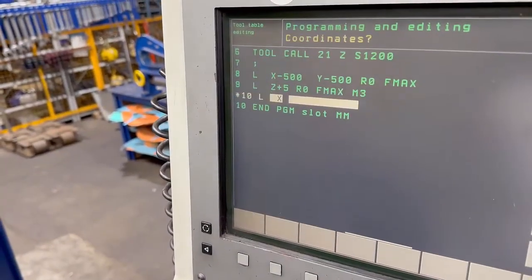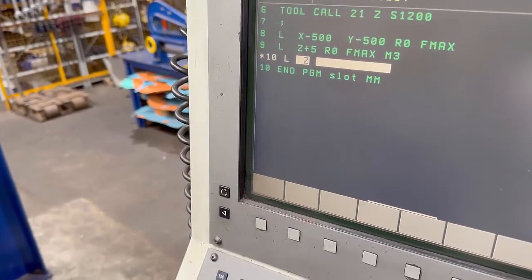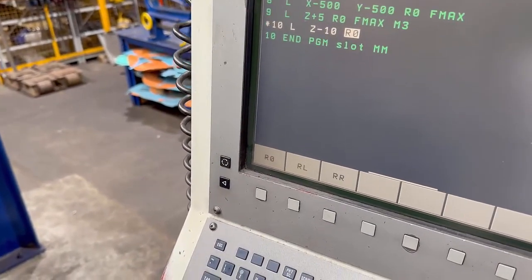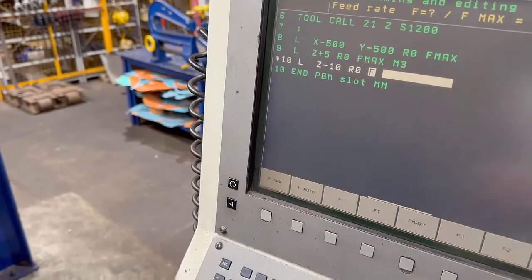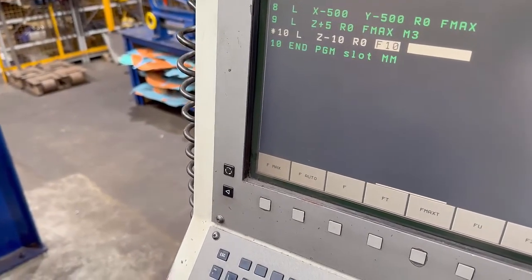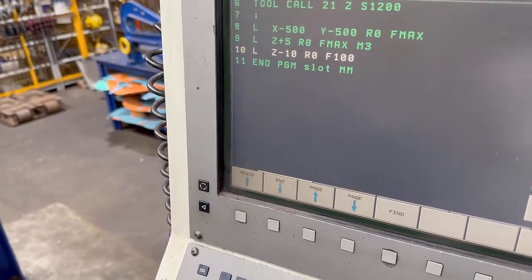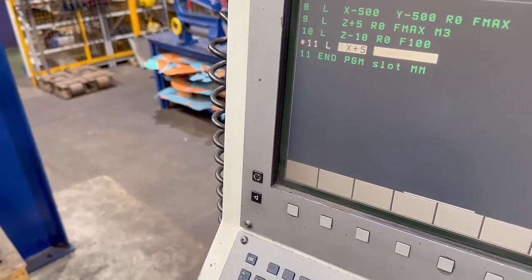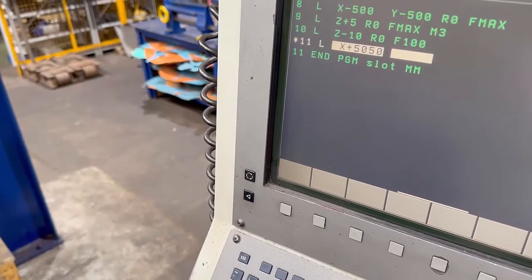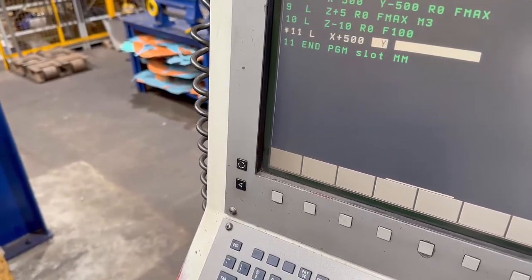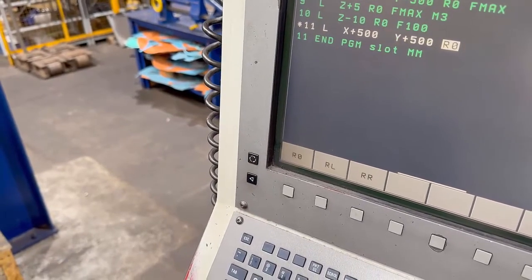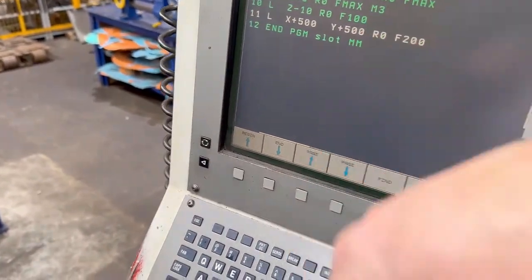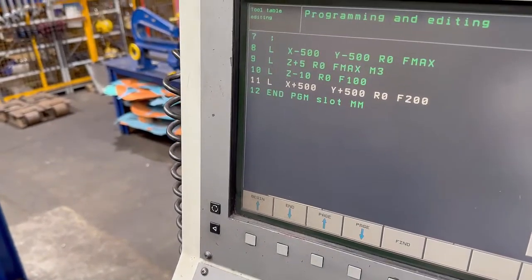Then I say linear move Z, and this time I'm going to feed down to my depth - say it was minus 10. Enter that, enter that, and this time I'll have a real feed rate because I'm feeding down, so I put in 100, enter - no M codes on that. Then all we need is another linear command which will take me to X500, Y500, enter, enter, feed rate for that say 200 millimetres a minute. So that's gone down and across to that part.